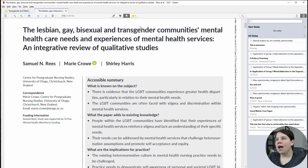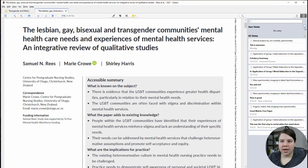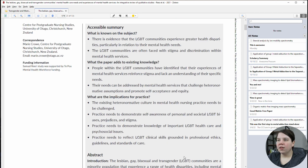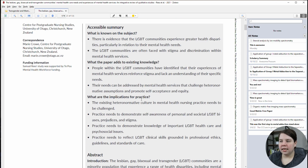I can also write notes over here. So I'm going to unclick this. I can write notes on this item over here, and that's probably more what I'm going to do than highlighting or anything.